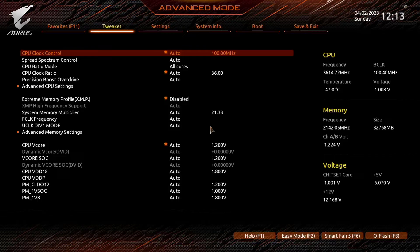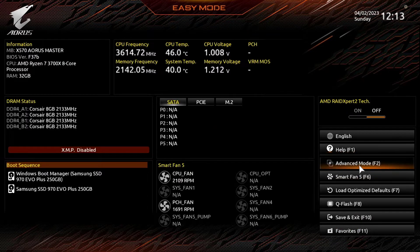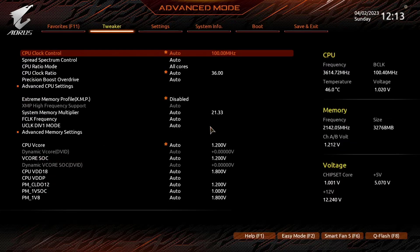If you are in easy mode, then click on advanced mode from here. Most modern Gigabyte motherboard BIOS settings are very similar.